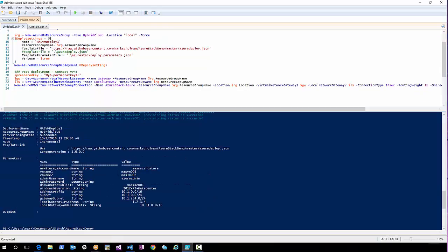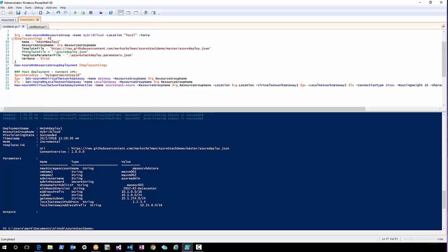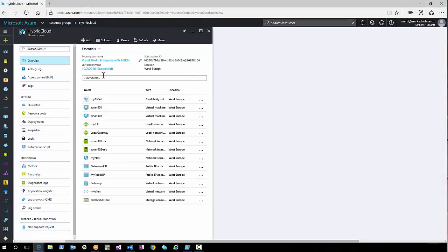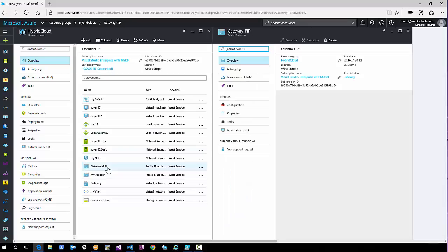My deployment in Azure Stack is finished, and I was waiting for my Azure environment to also finish. The Azure environment shows as succeeded, and the Azure Stack deployment is also succeeded. Taking a quick look, we see in the Azure environment all resources have succeeded. Remember that we specified 1.2.3.4 for the local gateways on both sides. Now I need to find my gateway IP addresses.